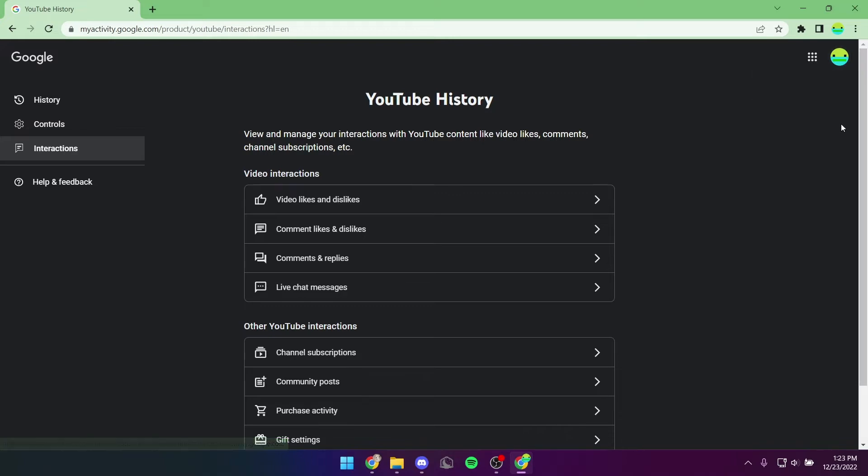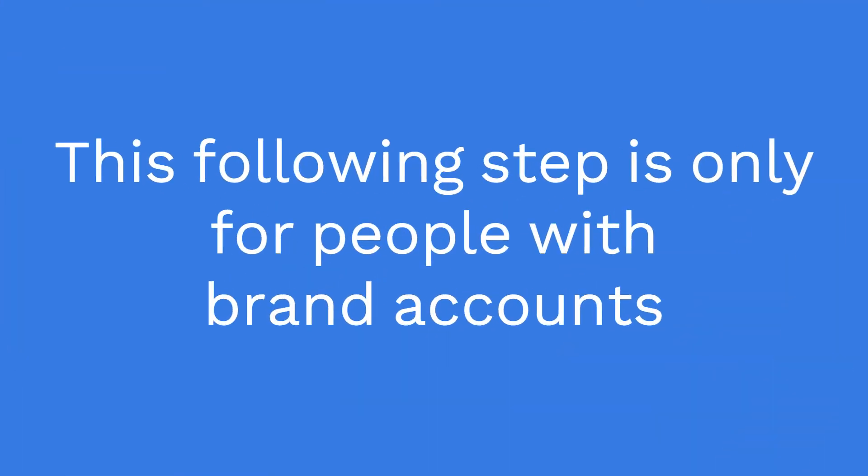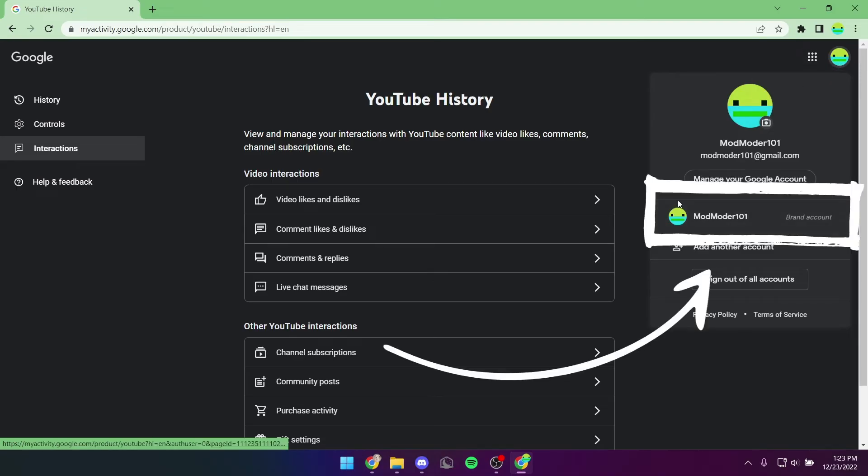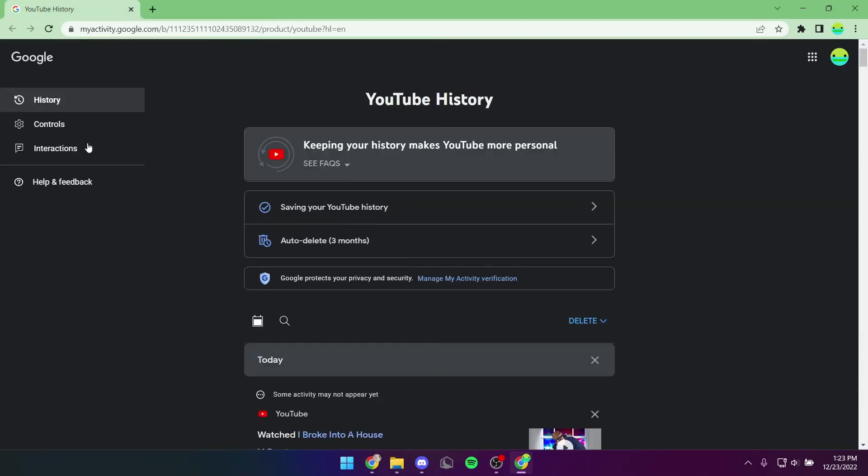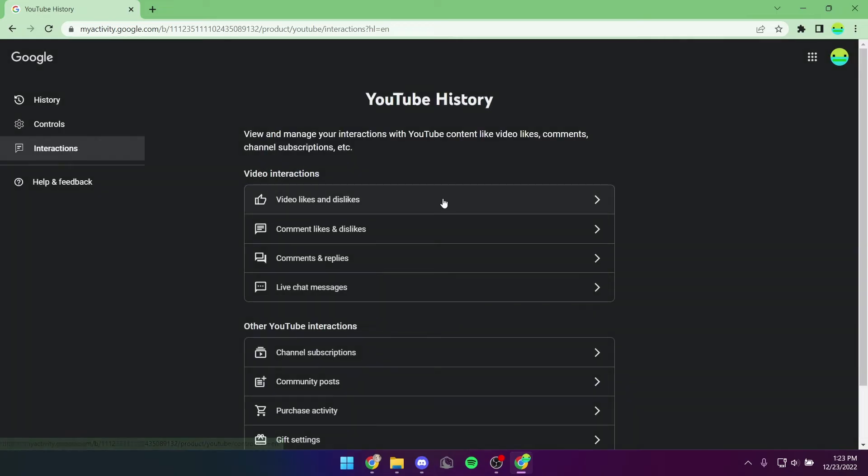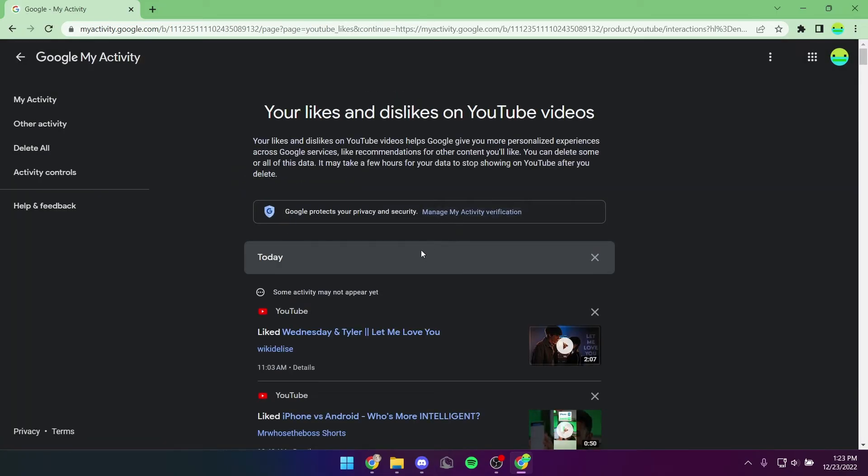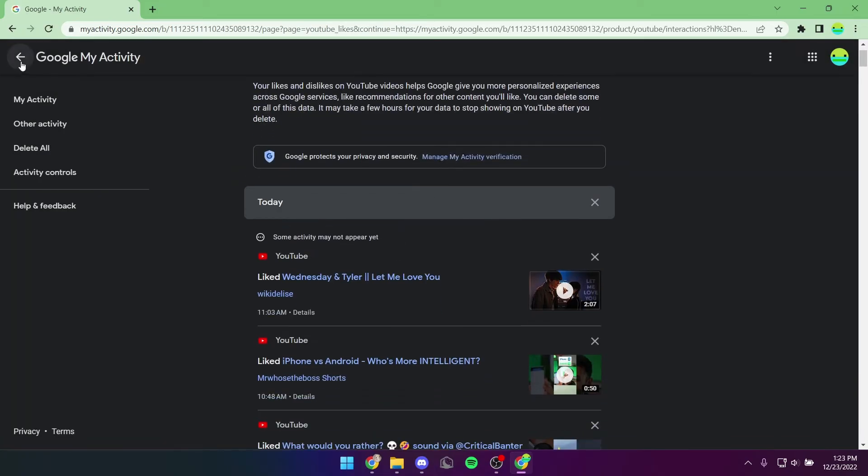If you typically use YouTube on a brand account, you will have to go over and click on your profile picture again and click on a brand account. From there, you're just going to click back on Interactions, and then you should be able to see all your data.